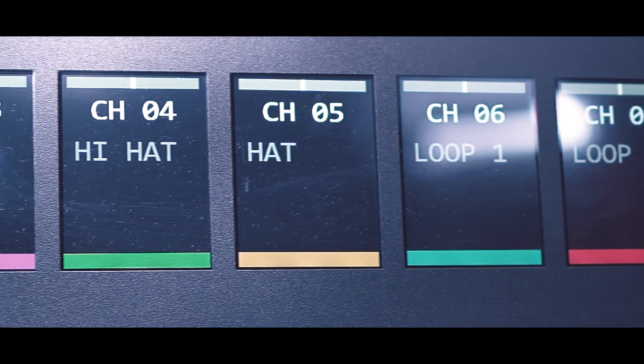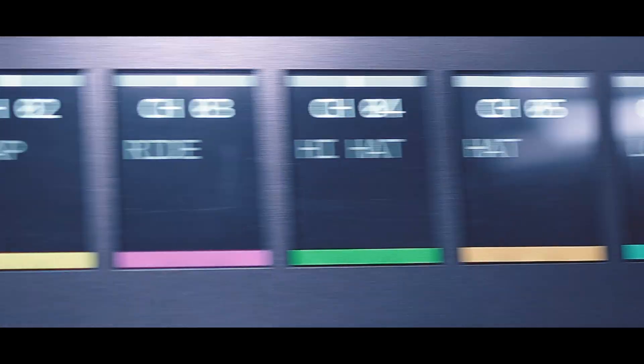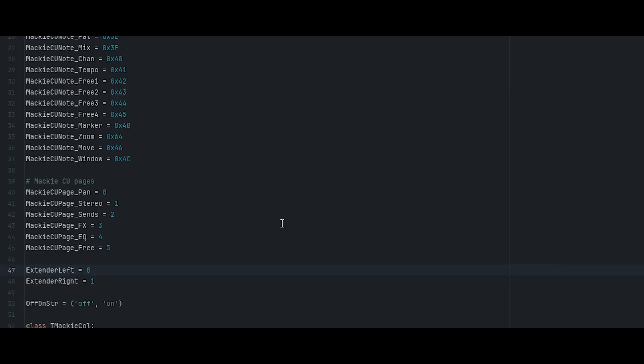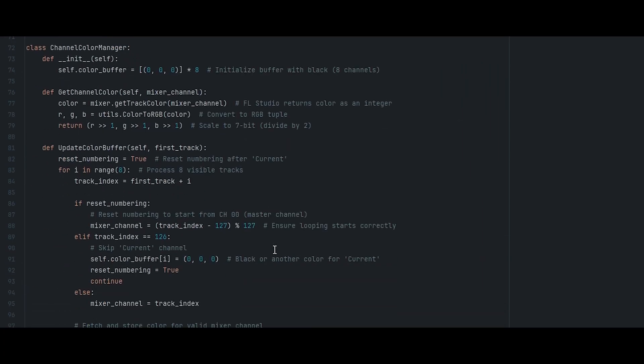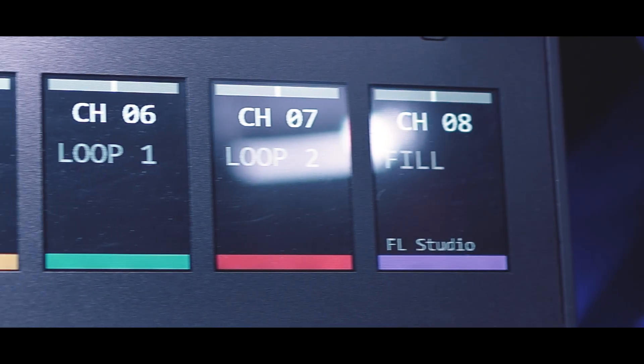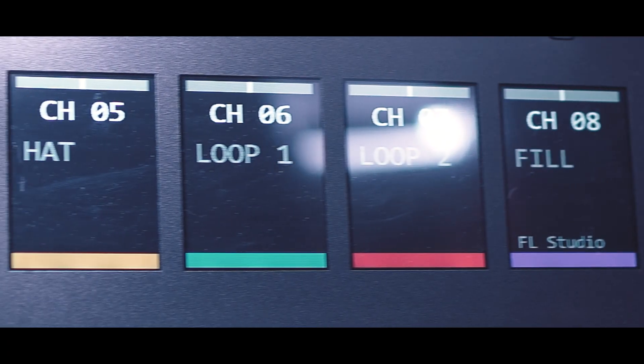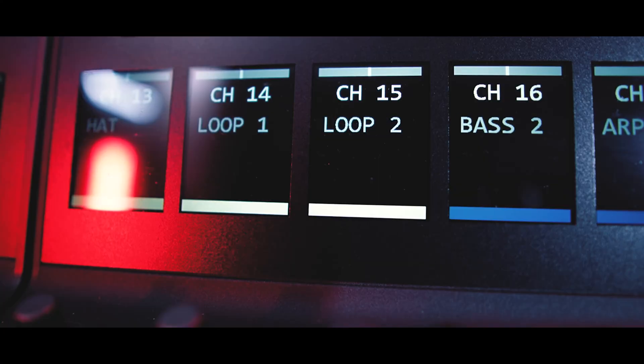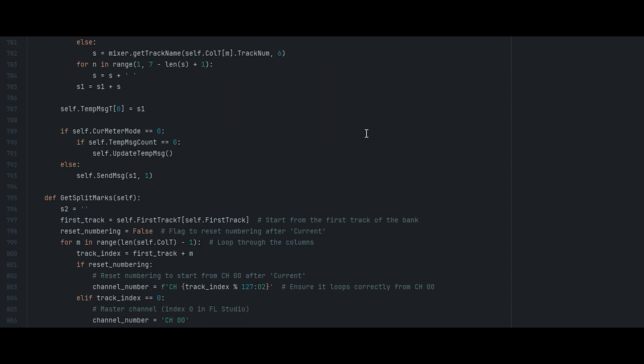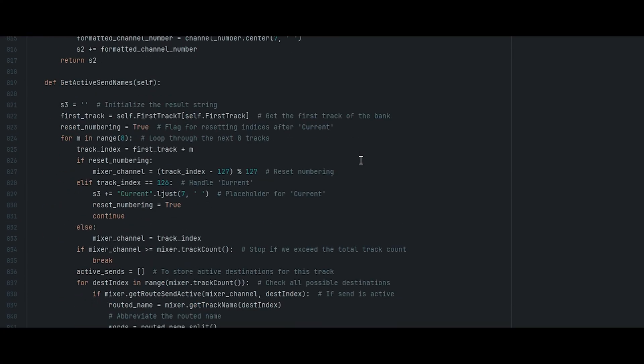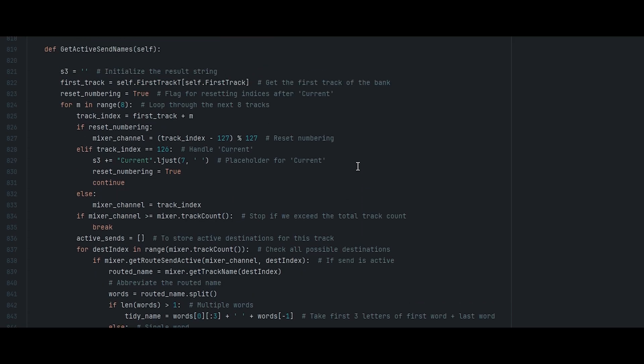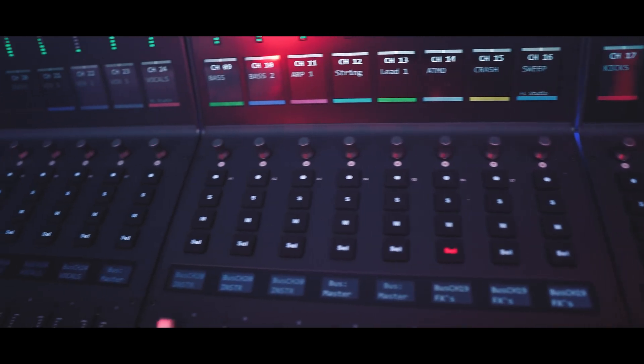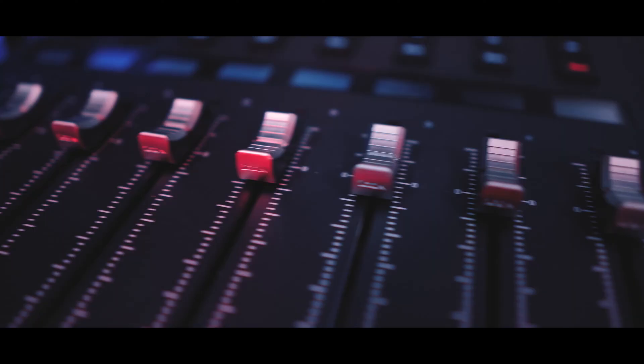But one of the reasons I bought the V1M is for the colour band functionality, which didn't work by default. Fixing this became a priority. I built a colour manager to convert the 8-bit RGB values into the V1M's 7-bit format. Finally, getting the colour bands to work as intended and programming the secondary display to display bus information. These upgrades are also available on the FL Studio forum. Links in the description for that. I'll be diving deeper into the script in an upcoming video.